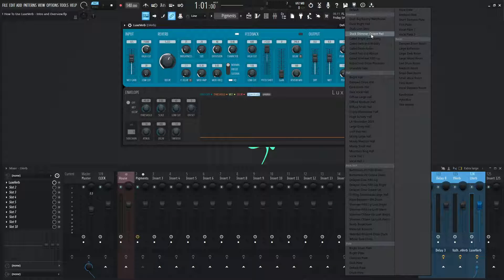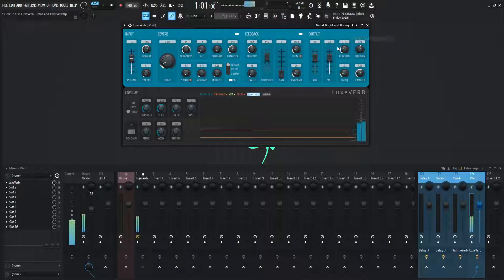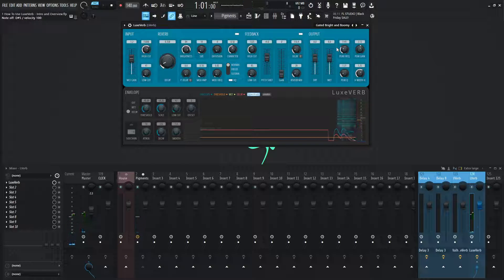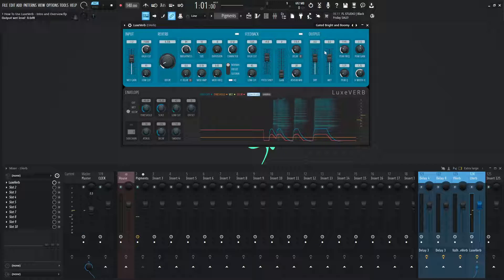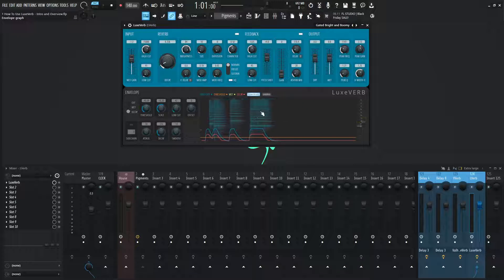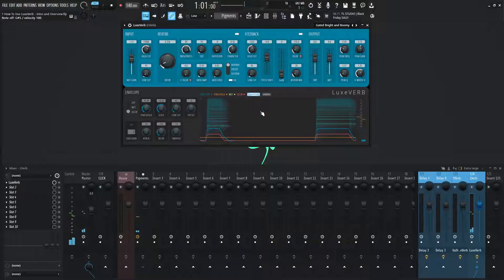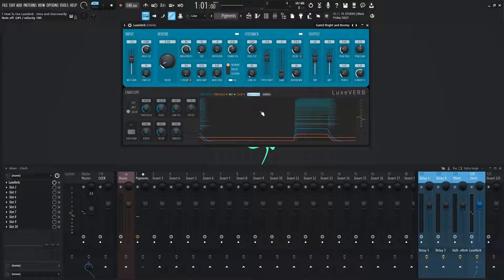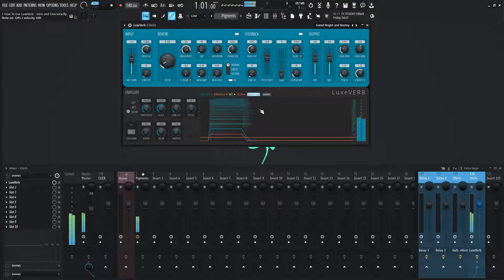So a couple of these envelopes here, let's go for gate bright and boomy. So you see what I'm saying here is once we hold down a note here, we can see that the reverb is going. And when we let go, it turns off.